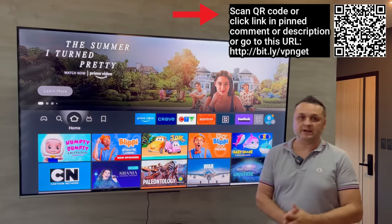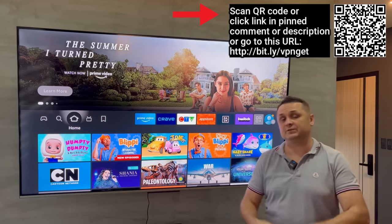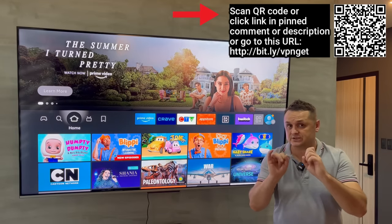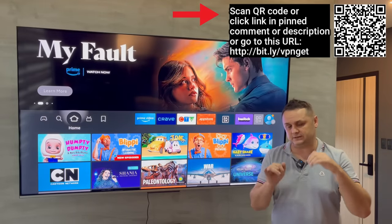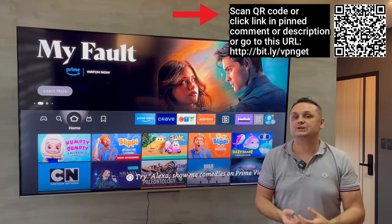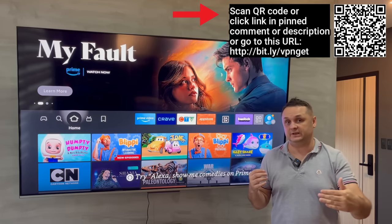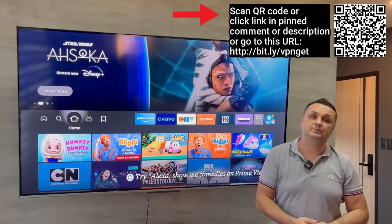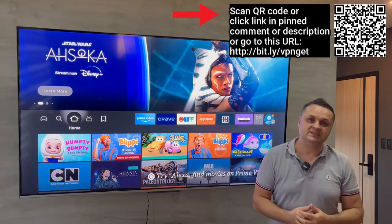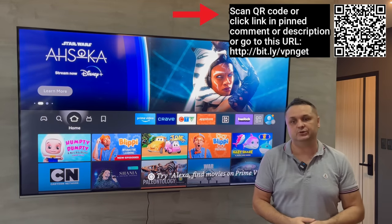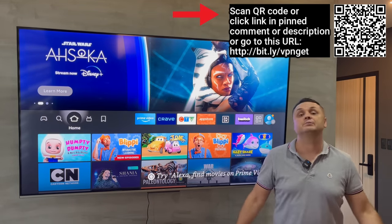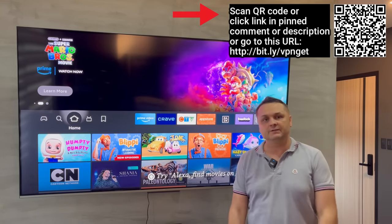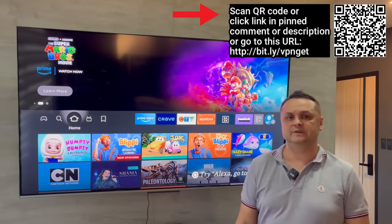Thank you guys for watching, thank you for being here, and thank you for all the support and love. Make sure you hit subscribe, hit the likes and thumbs up button. Always read the description and the pinned comment — if something doesn't work or there's an issue, I'll always update you in the comments so you can continue streaming and getting the best apps for your Fire Stick. Thank you for watching and I'll see you all in the next video. Take care.